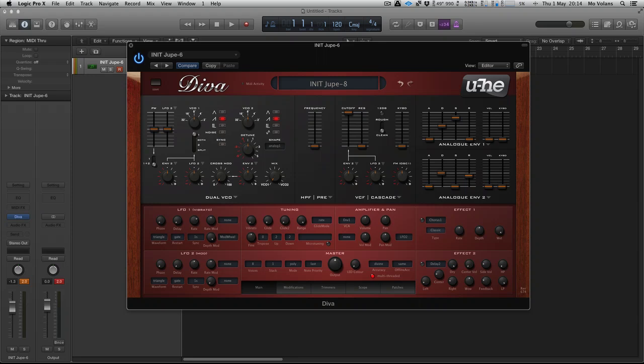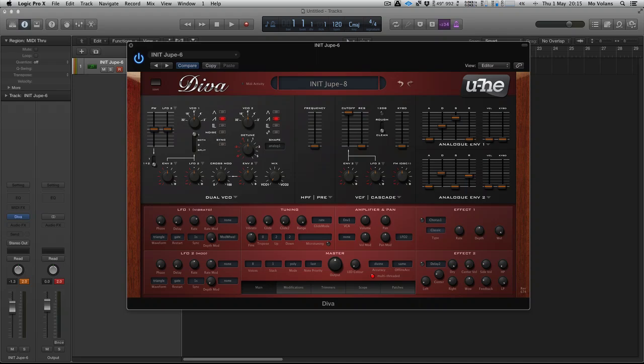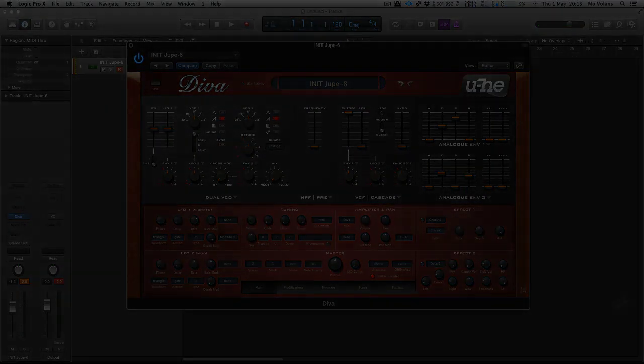I've got a head cold, so please bear with me. I'm pretty bunged up but I'll soldier on. I've just initialized the Diva with the Jupiter 8 initialization—it's the clearest layout for teaching. We've got a single saw wave oscillator.